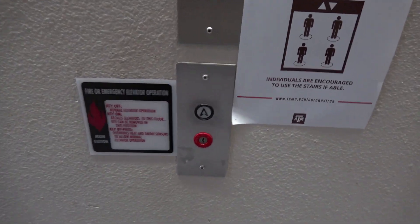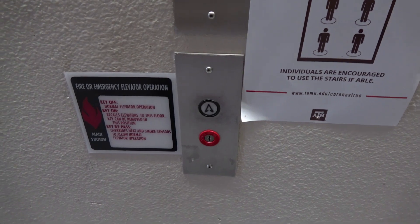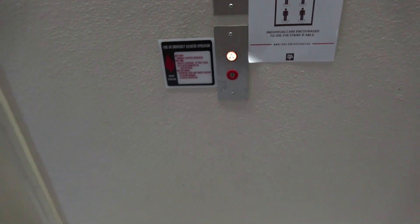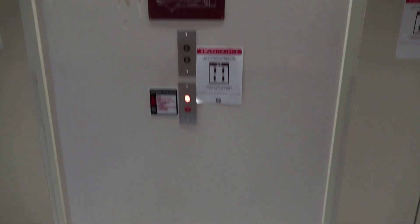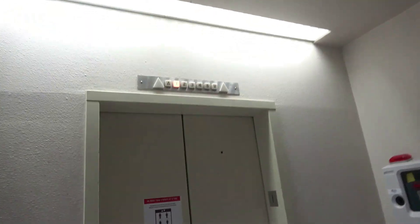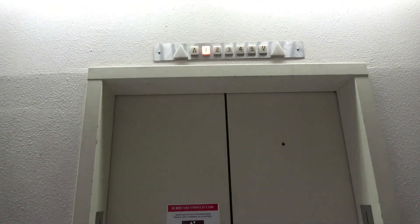These two elevator cars have a different panel layout. Different layout of the COP. We got the right elevator car.